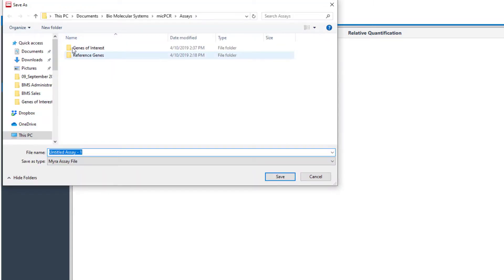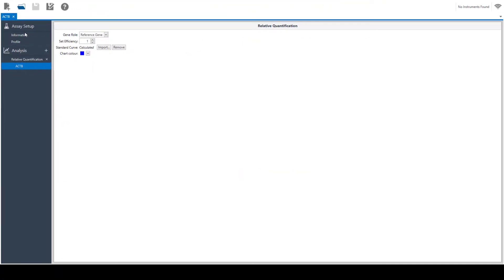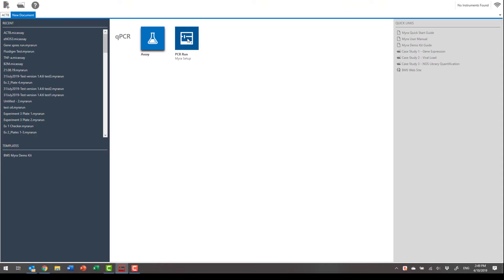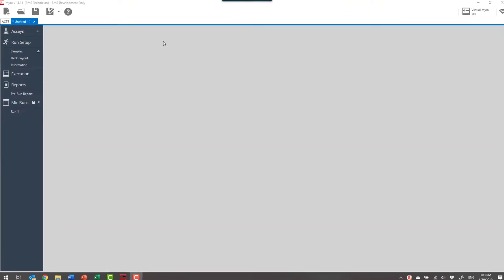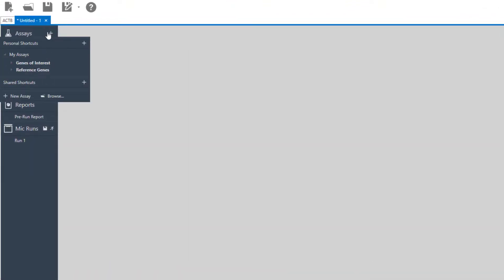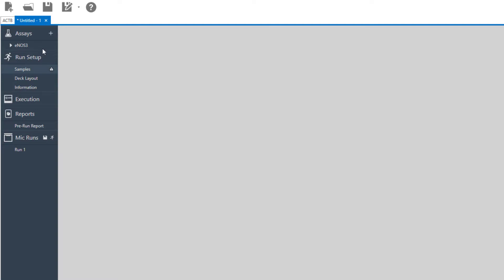Finally, save the assay to a library. Now create your Myra run and select the assays required from your library.